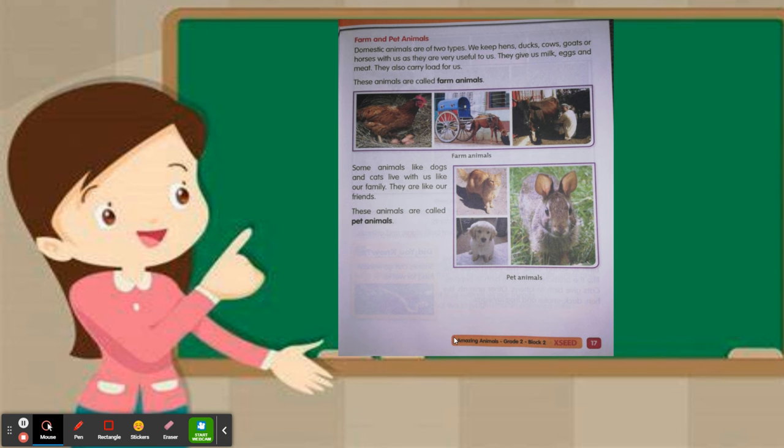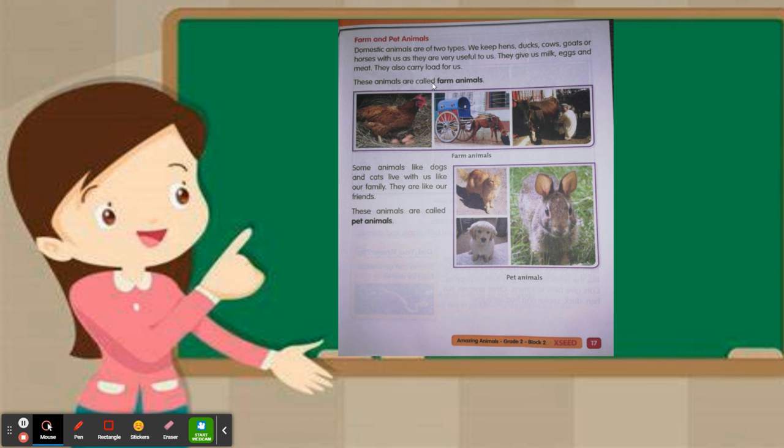Yesterday, we learned about wild and domestic animals. Today, we are going to learn about farm and pet animals. You are going to underline the words farm and pet.